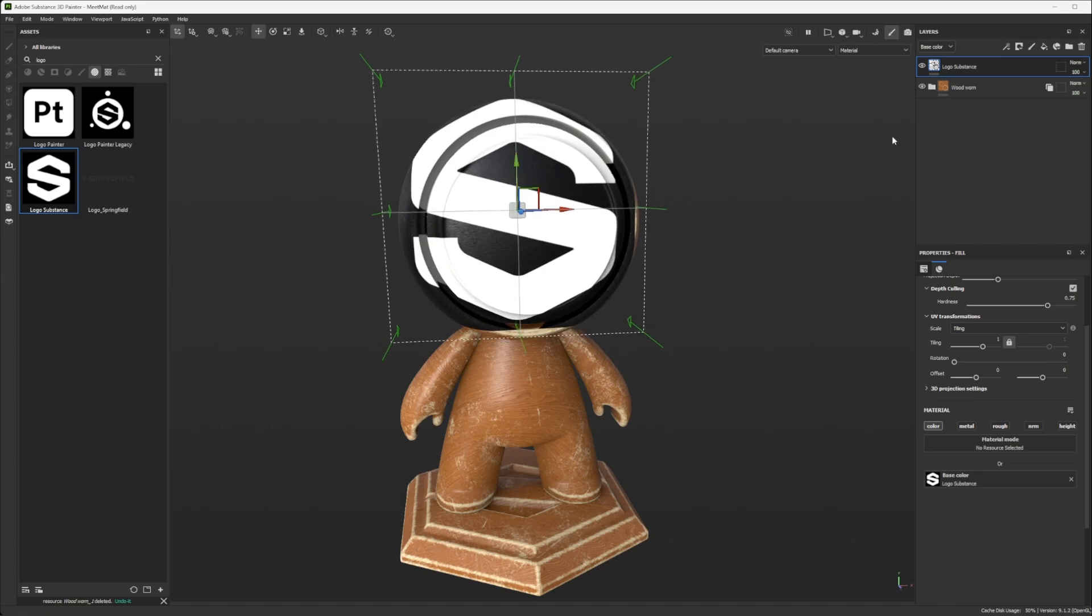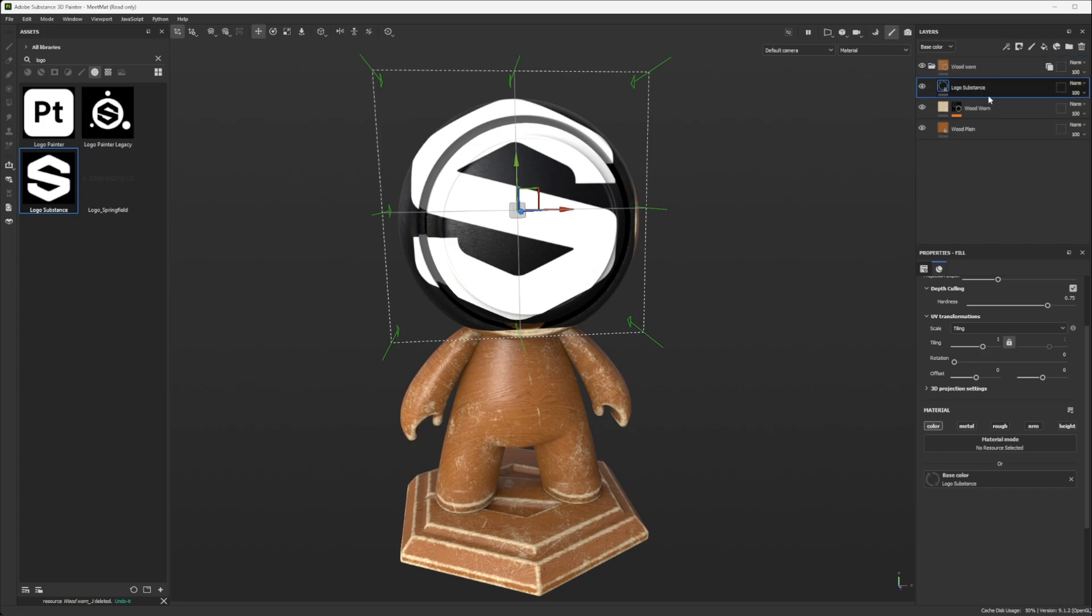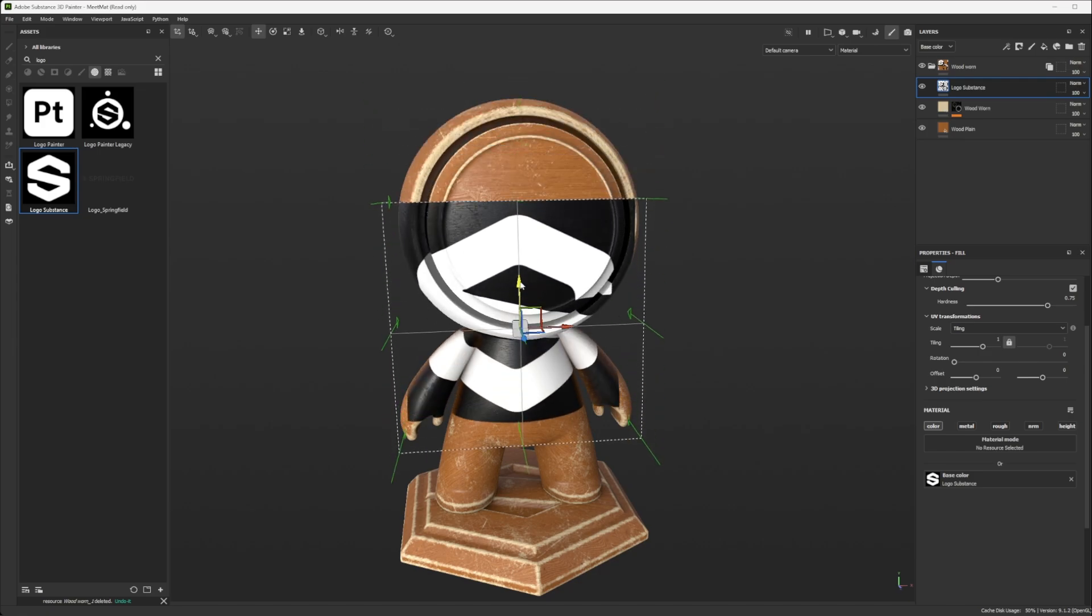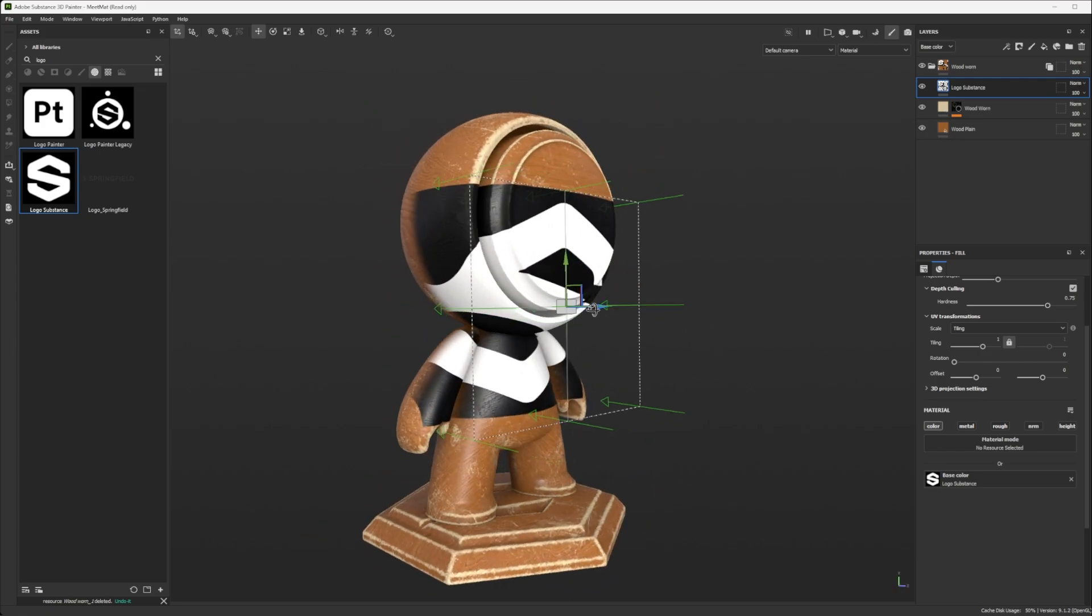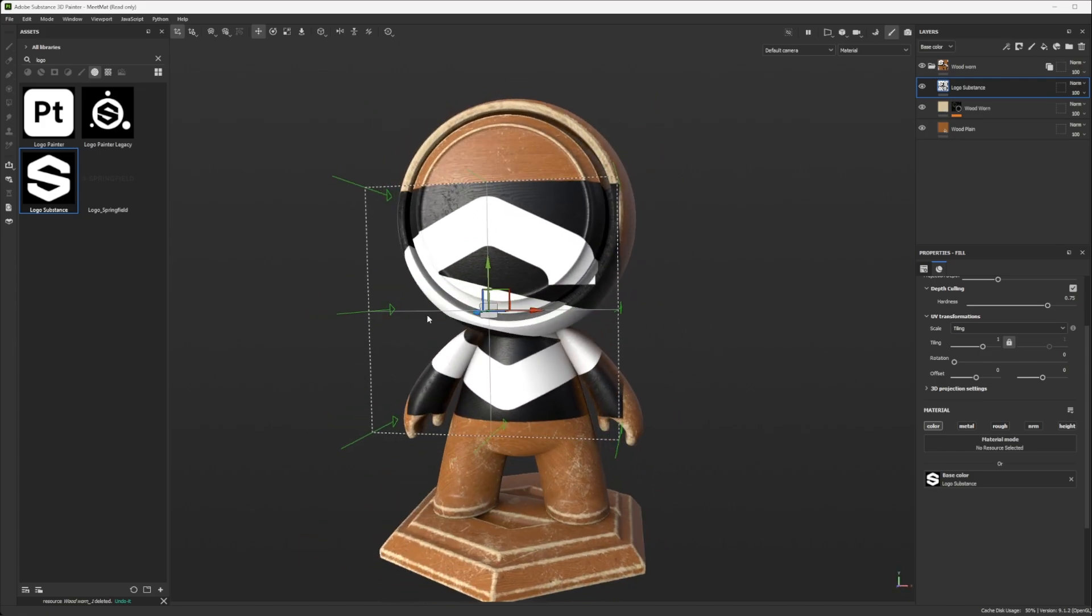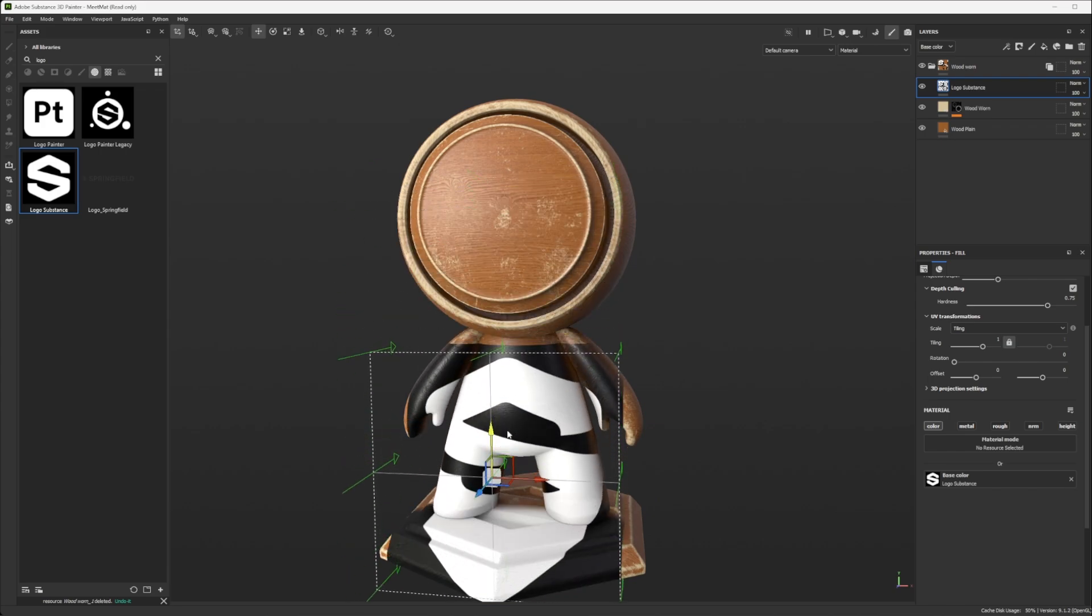But now let's put that within the group, which is already instantiated gross texture set. And now if I move, you see that it will project everywhere on every texture set.